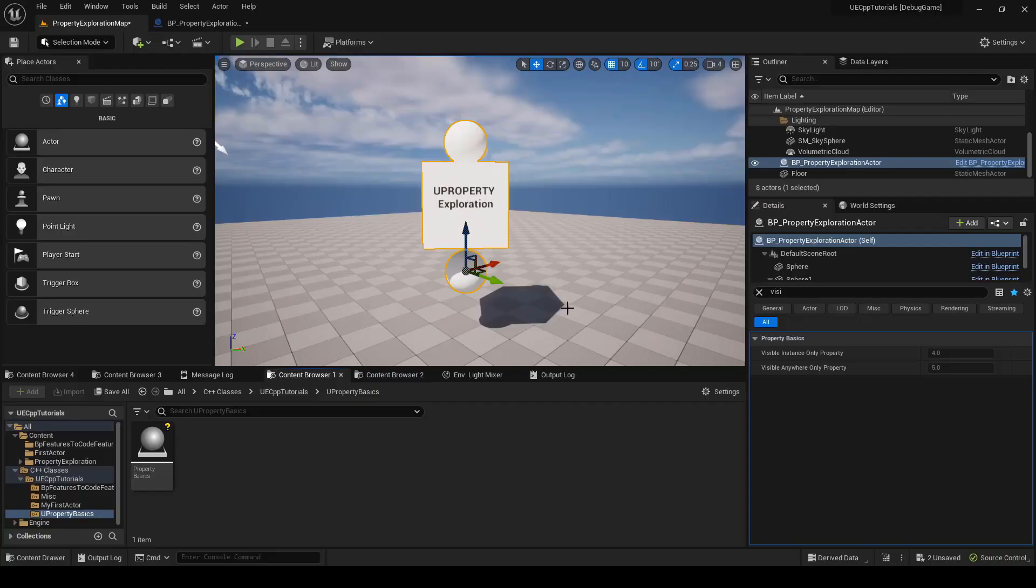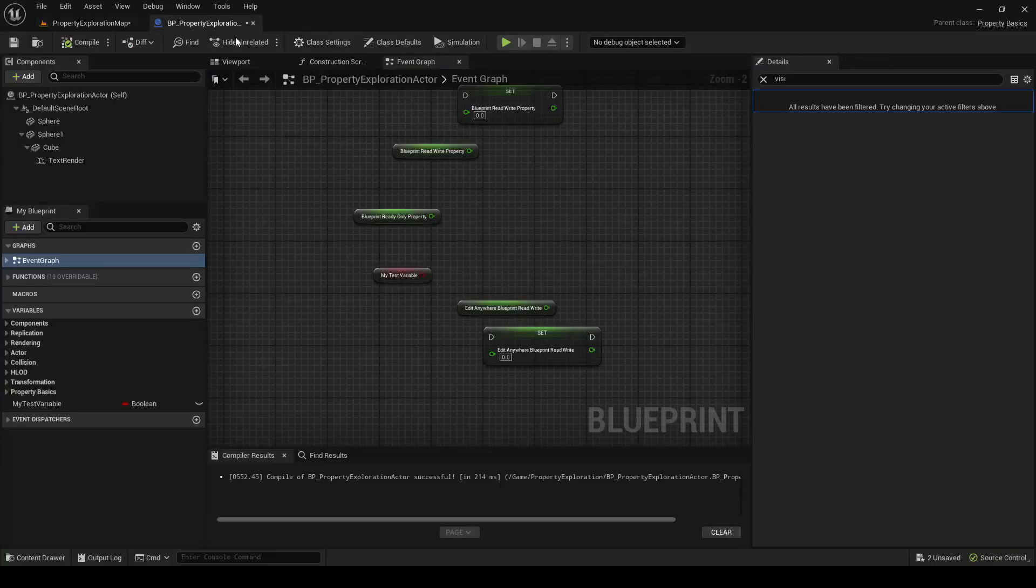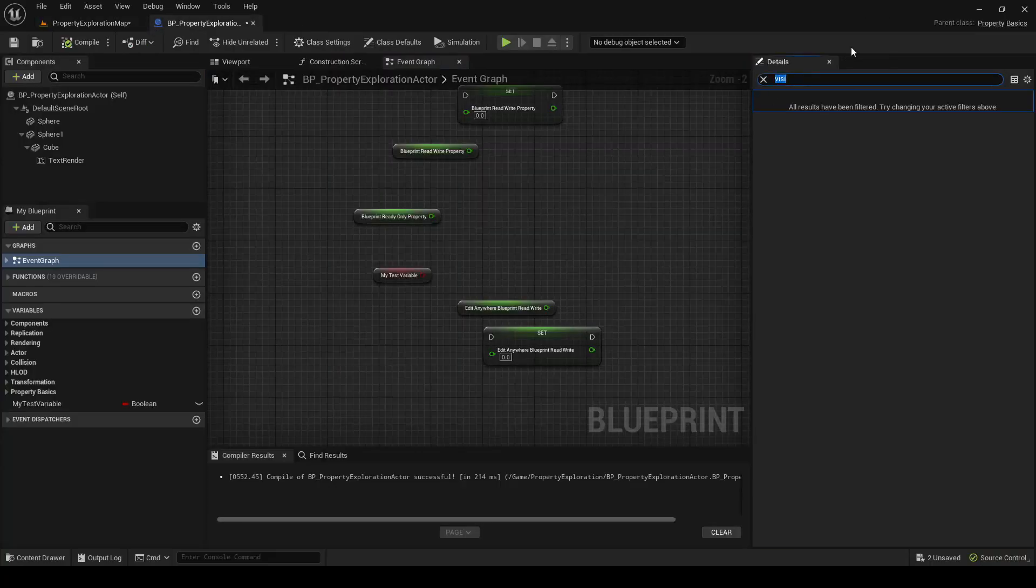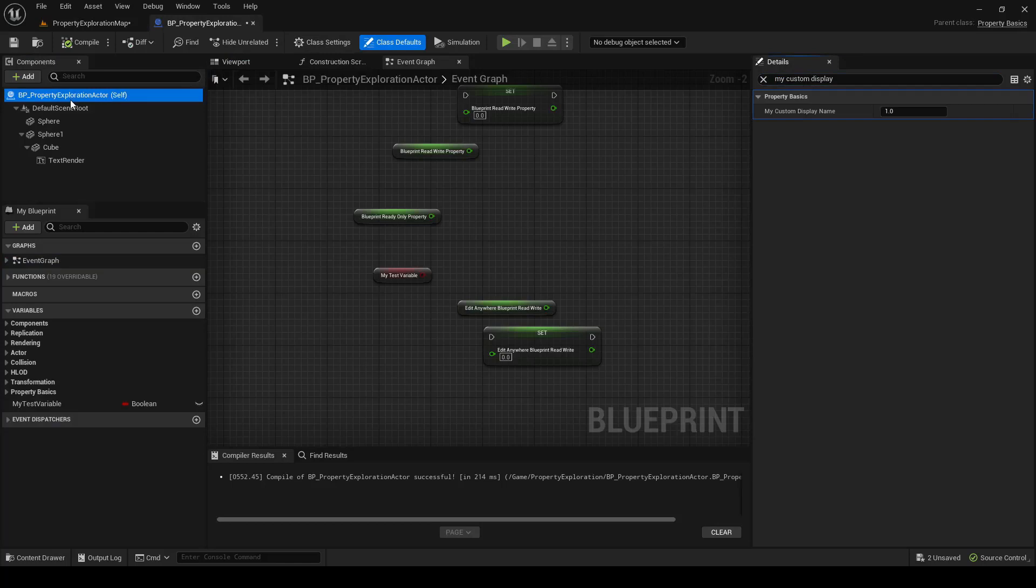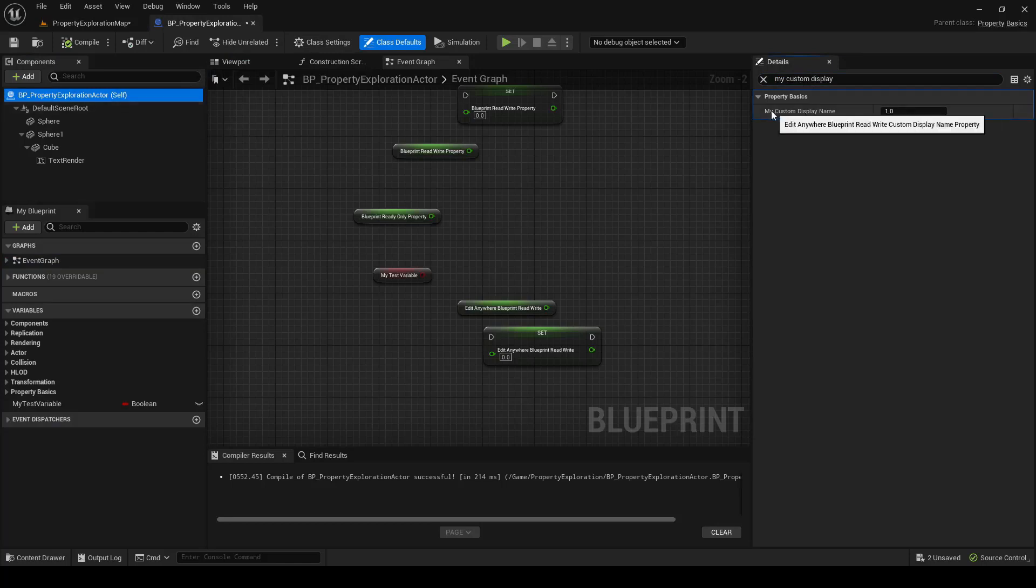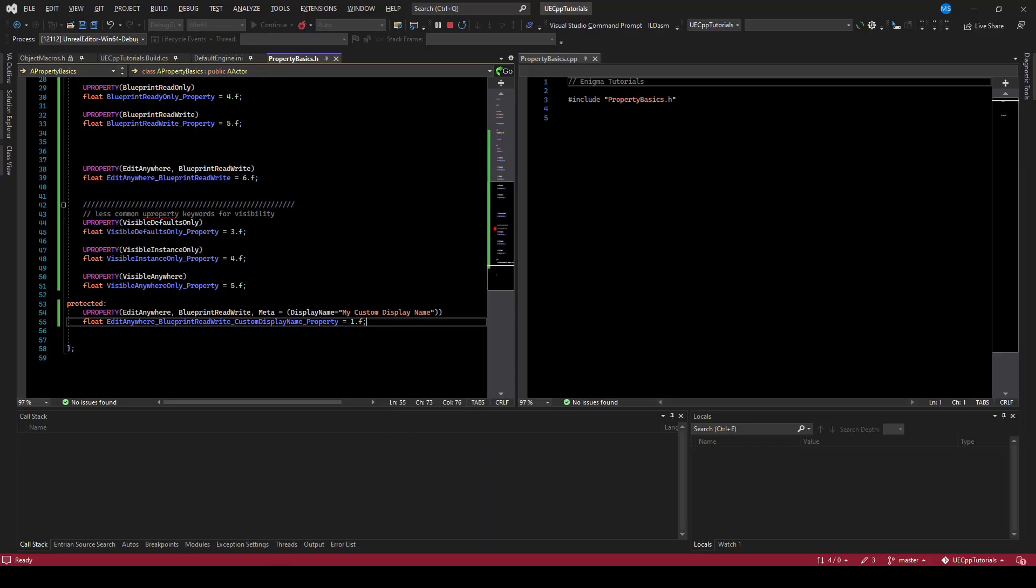But if we go to the engine, we'll say my custom, make sure we select the actor. You can see my custom display name is the variable. What the display name does is let you rename variables that are exposed to the designers in the engine, but give code a more readable name for engineering purposes.